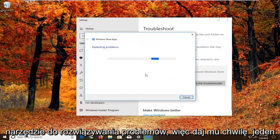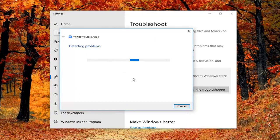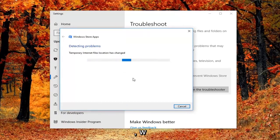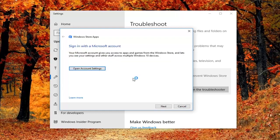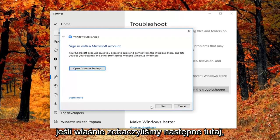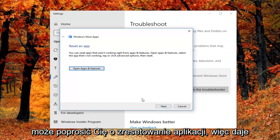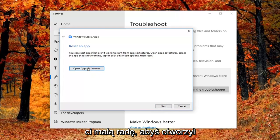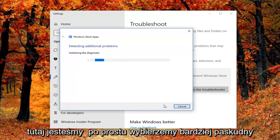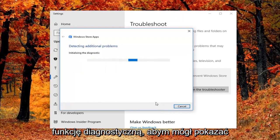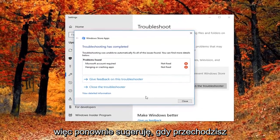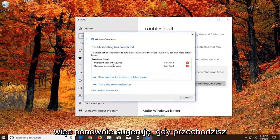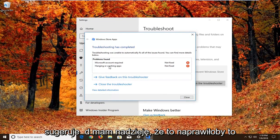So give it a second to run here. Okay so it might ask you to sign on a Microsoft account. If we just select next here, it might ask you to reset an app. So it gives you a little advice. You'd open up apps and features and do what it says right here. We're just going to select next here just so we can get through the diagnosing feature, just so I can show you guys what the end result looks like. I would suggest as you're going through the prompts you do what it suggests, and hopefully that would fix it as well.